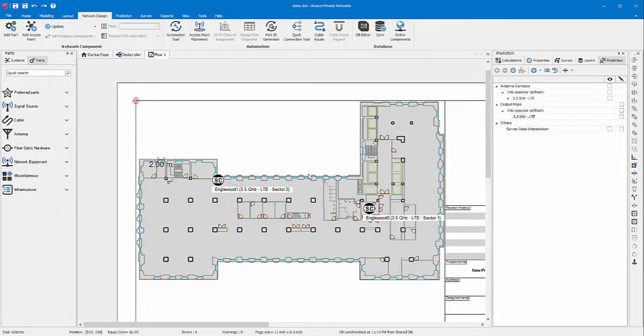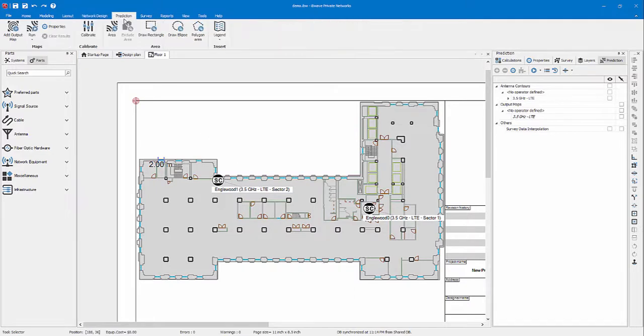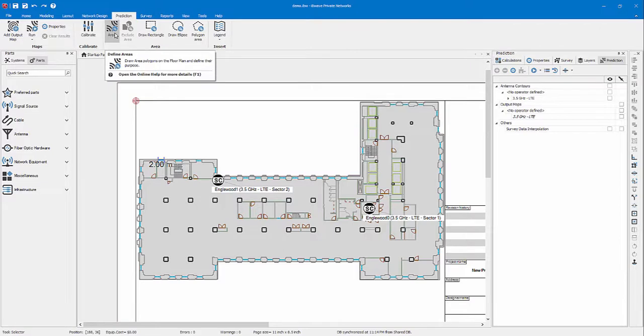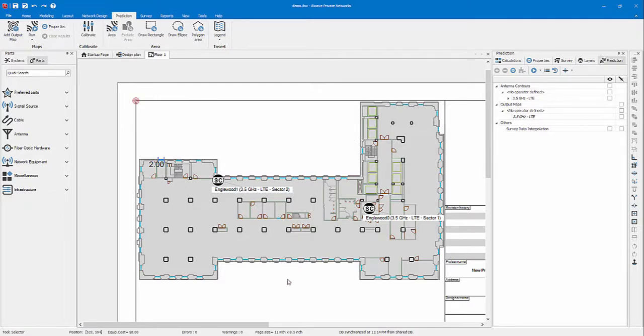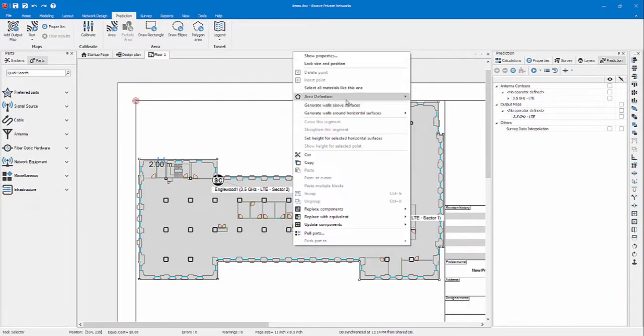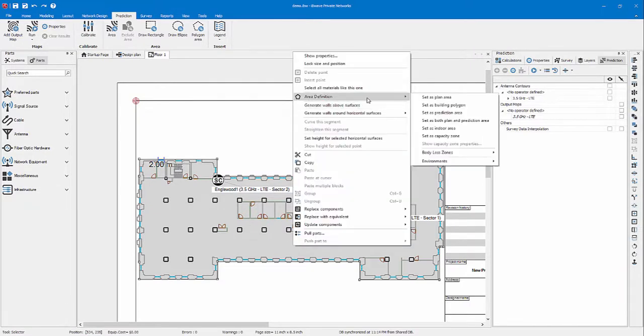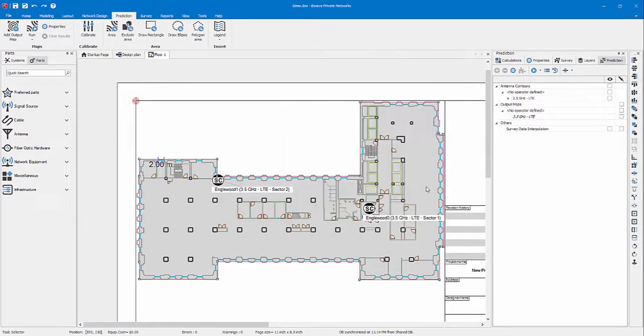Now before I get started, I need to associate a prediction area. There's two ways you can do this. You can either click the area draw, just like the horizontal material we drew. You can draw around the area where you want the prediction maps to run, or you can simply use the area we already drew for the floor plan by right clicking on it and assigning the prediction area definition.